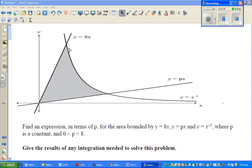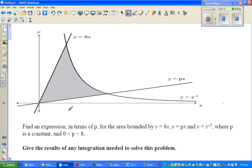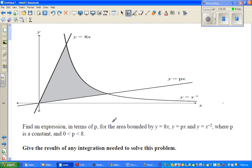Let's look at this question. Here you have three graphs. This line is y equals 8x, this line is y equals px, and this line is y equals x to the power negative 2. You want to find this shaded area. Find an expression in terms of p for the area bounded by y equals 8x, y equals px, and y equals x to the power negative 2, where p is a constant between 0 and 8. This question is taken from the NCEA exam 2010, level 3 maths with calculus.